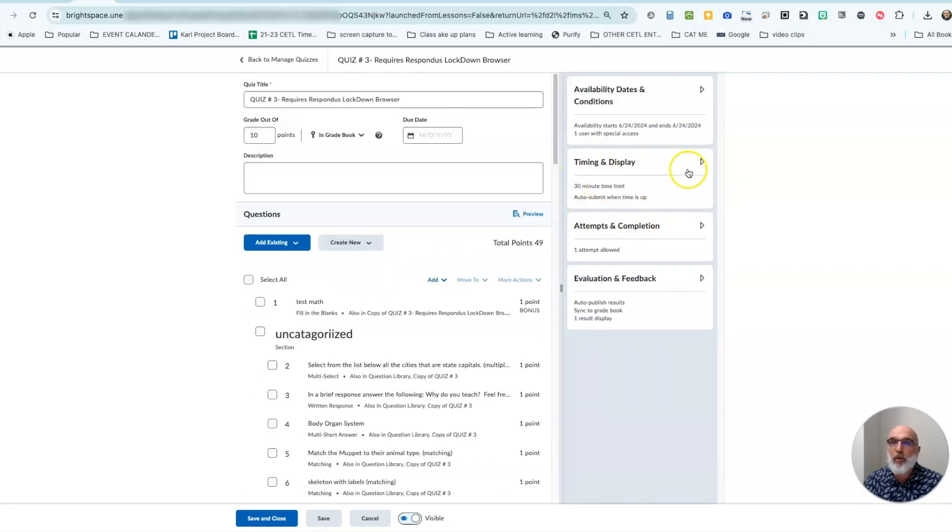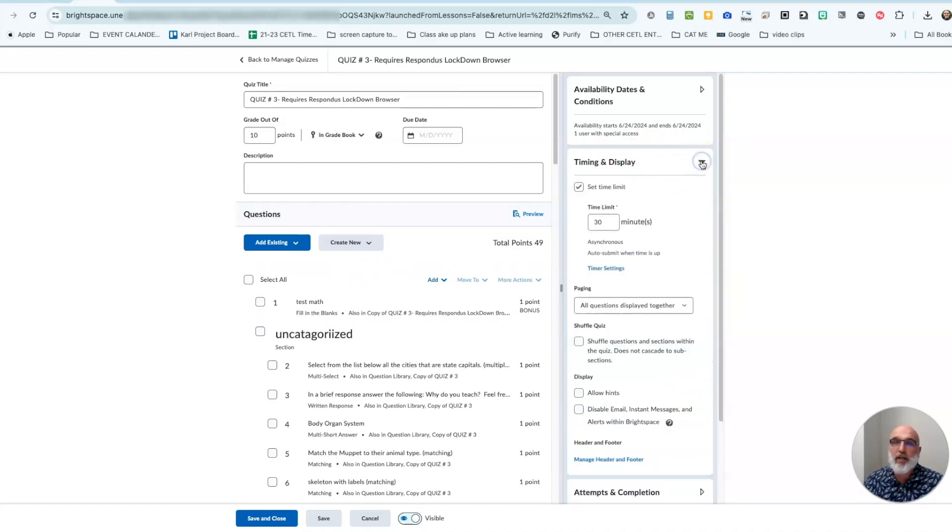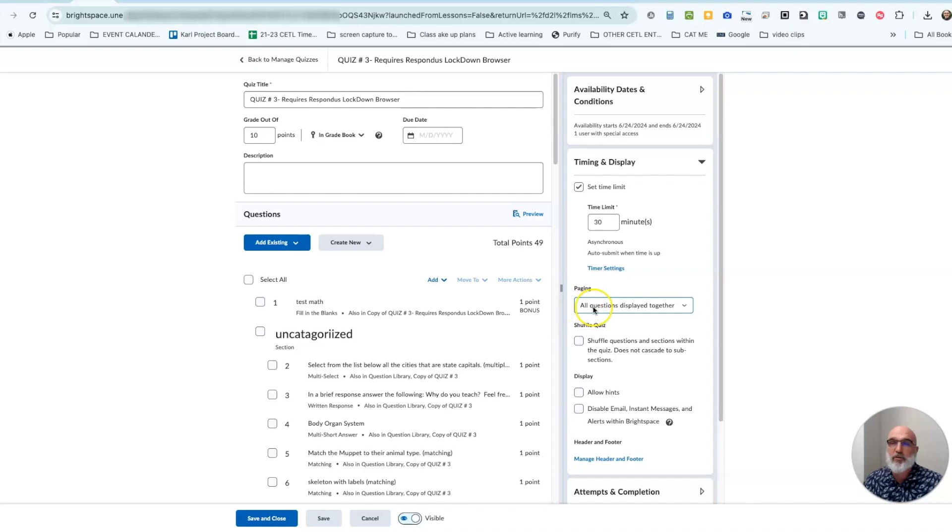Once here you're going to go right up to this box here, timing and display. Click that drop-down menu, just scroll down here just a little bit that you'll see here is where your paging is controlled.